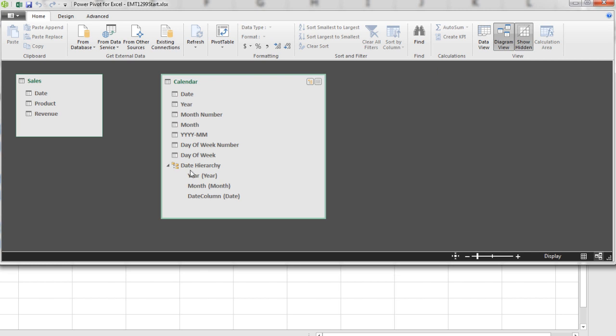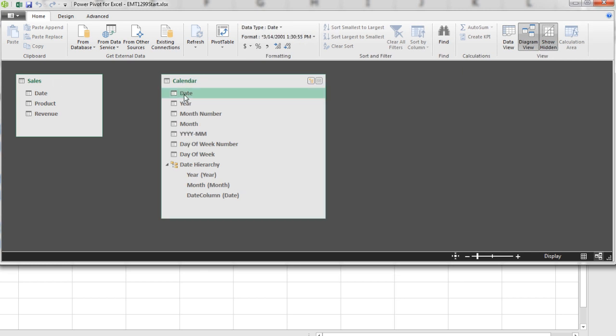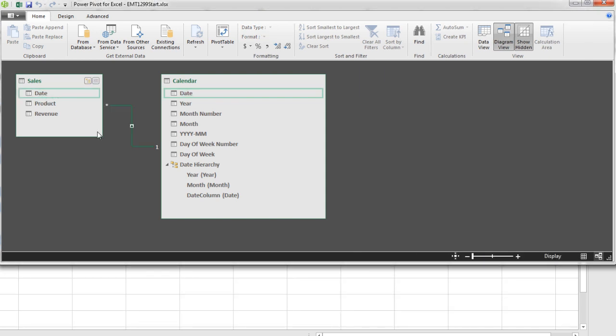That's where you drag one field, and it drags all four of these into the pivot table. And we'll see that when we create a pivot table. We need to create a relationship between the first column in the calendar table, date, and the dates in our sales or transaction table.